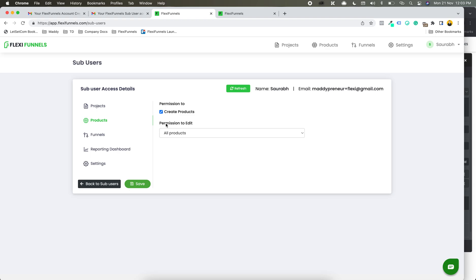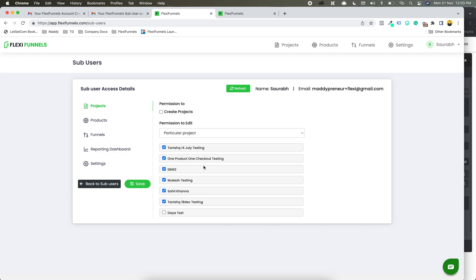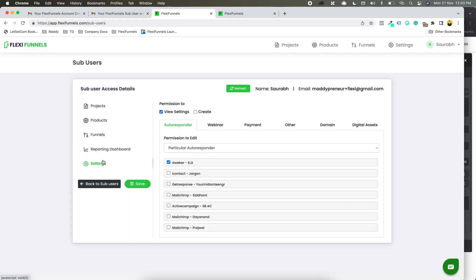That is how detailed the sub-user feature we have created is. We have ensured that you can create nine sub-users — so that's a lot. And at the same time, you can give as much detailed permissions as you like based on your work. It's right in your hands. Let me know if you have any questions — put it down in the comment box and happy to help. Thank you so much.